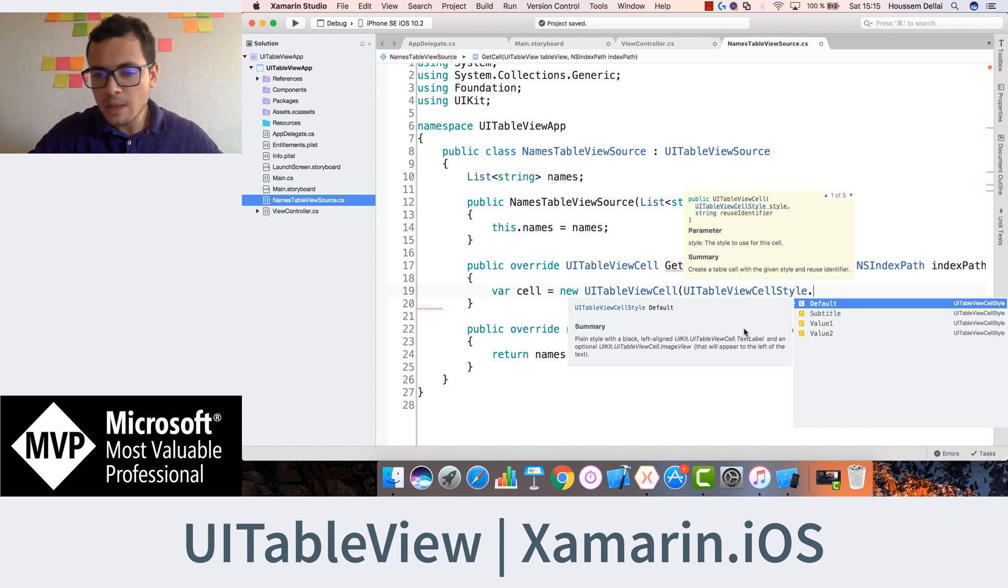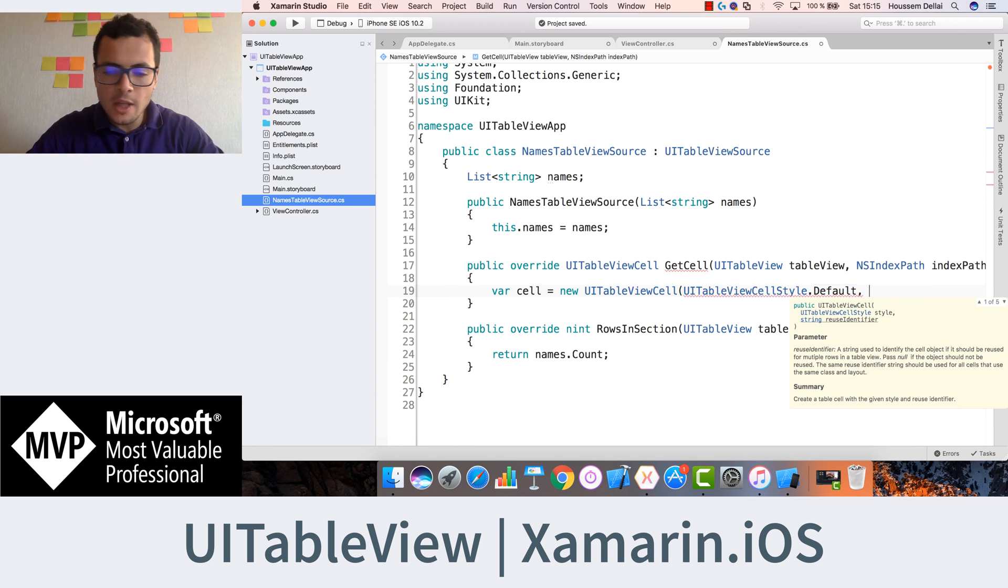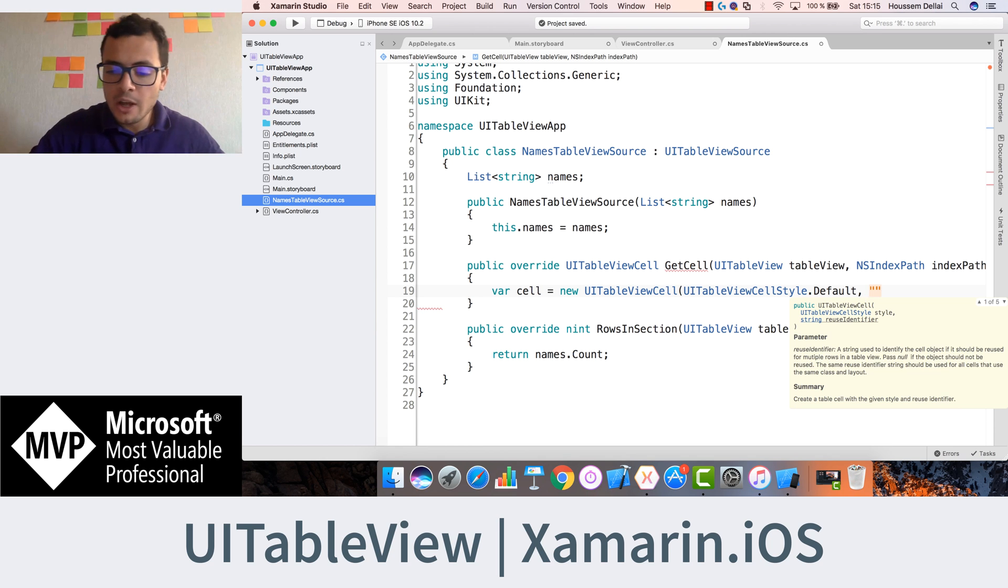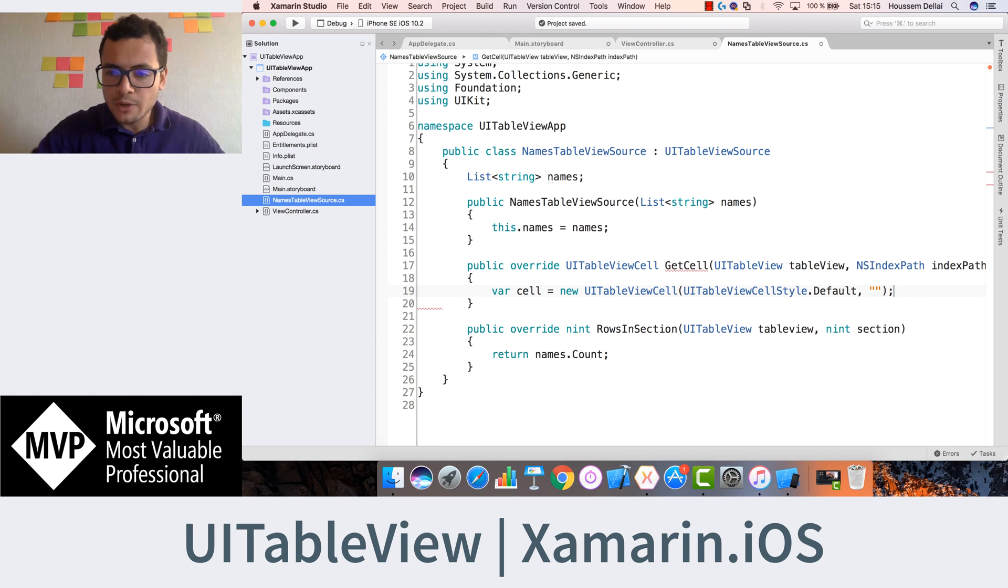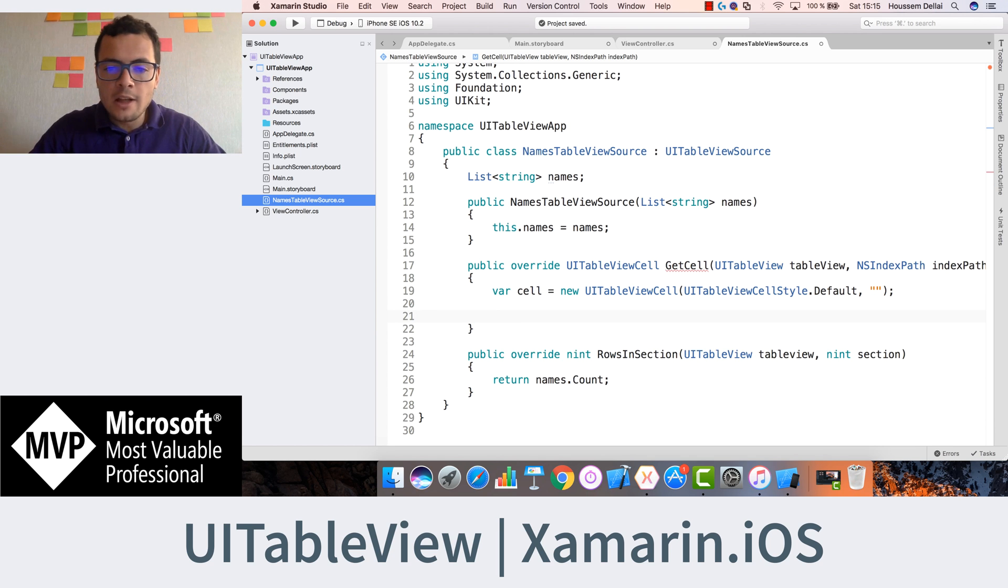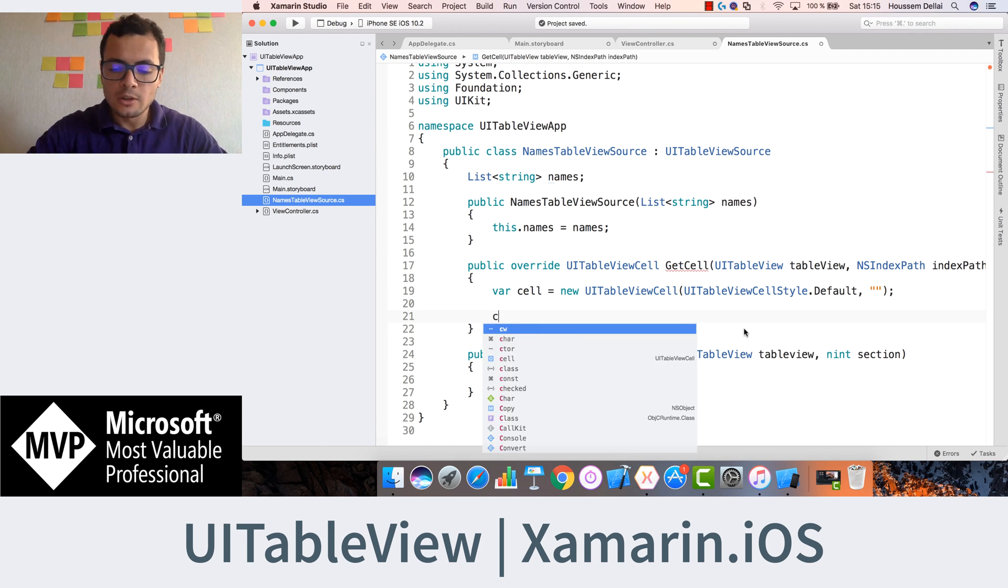Here I have some options, I'll use the default one. The second parameter is the identifier, I can keep it empty for now.